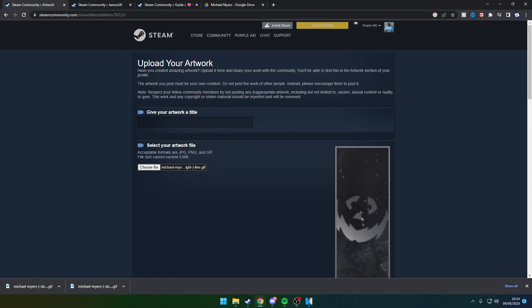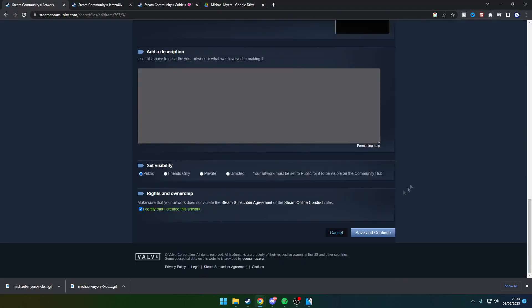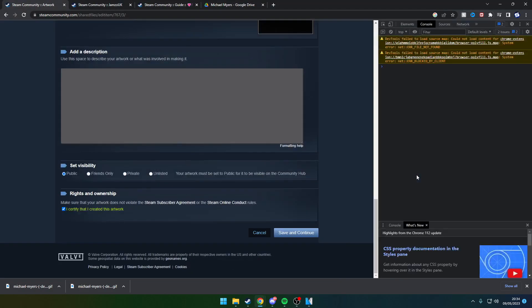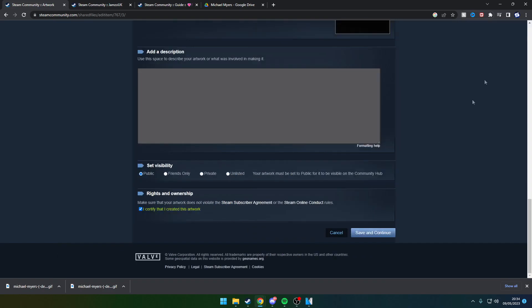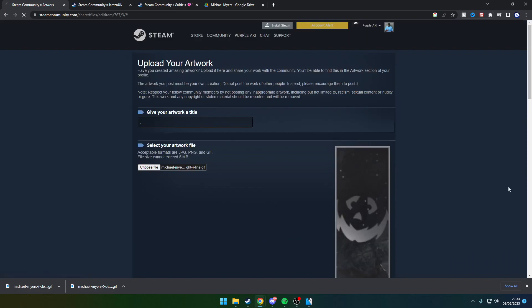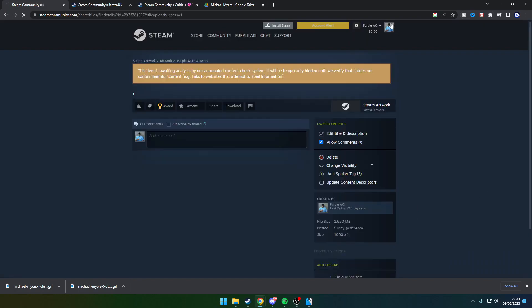If done correctly, the artwork should come up to the right. Give the artwork a title, click Ctrl+Shift+J or F12, copy and paste the code once again. If it comes up with a '1', you've done it correctly. Click save and continue.